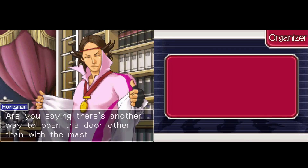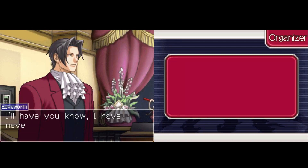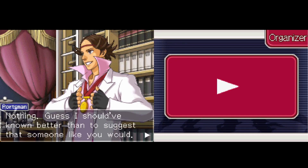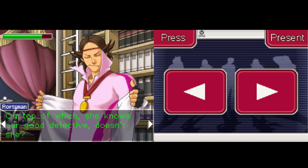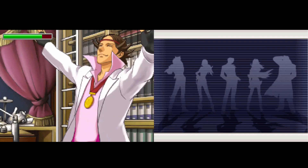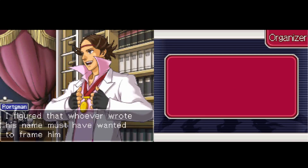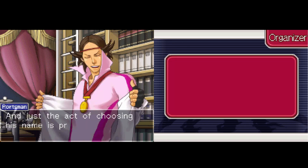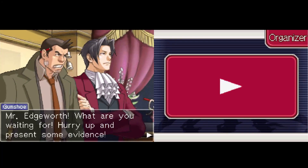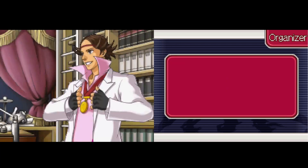Are you saying there's another way to open the door other than the master key? Perhaps you had a spare made for someone else. I'll have you know I have never made a spare. So what are you insinuating? Nothing. By 'dying message' you mean the bloody letters that spell out 'Gumshoe.' I figured that whoever wrote his name must have wanted to frame him, and just the act of choosing his name is proof enough that the two knew each other well. Mr. Edgeworth, what are you waiting for? Hurry up and present some evidence. I would love to, but first we should listen a bit more and digest what he's saying.